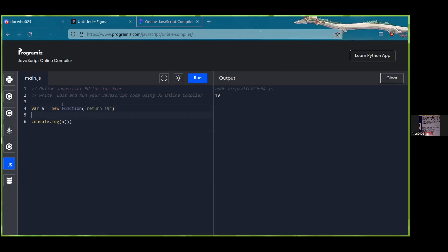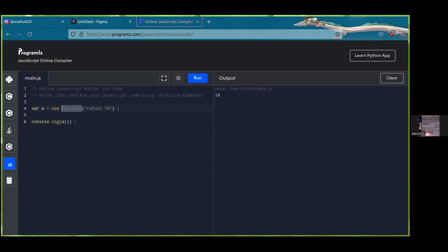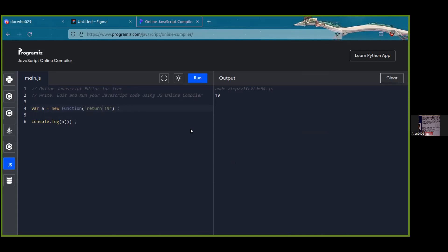One way of declaring a function using the new keyword: the variable is assigned a new Function object. Therefore the function itself is the object — it's not a property inside an object, it is the object itself. So it doesn't have any properties, but it is an object. That's why it's not a method here — it's not attached to a property, it is the object.